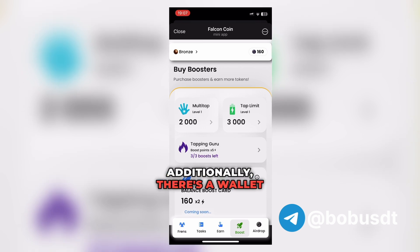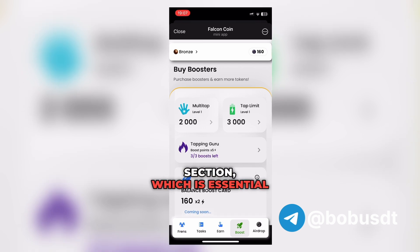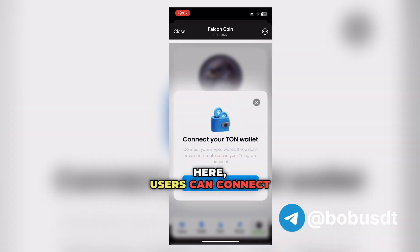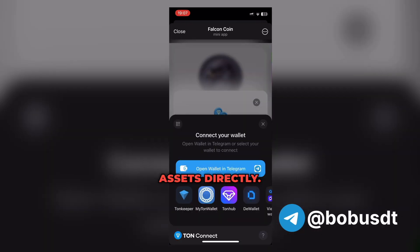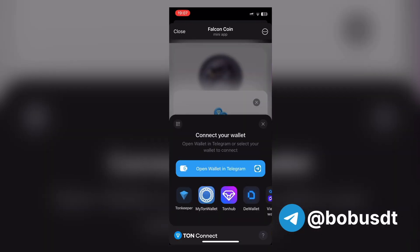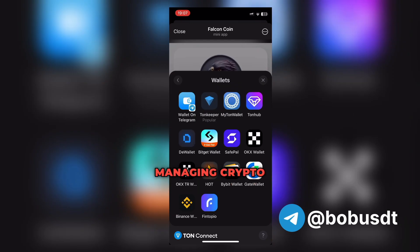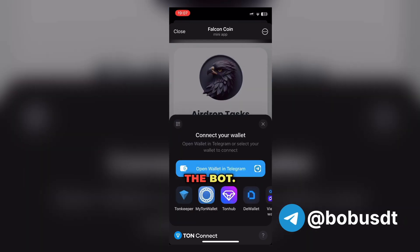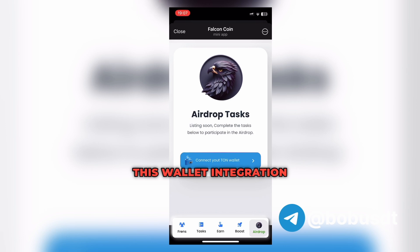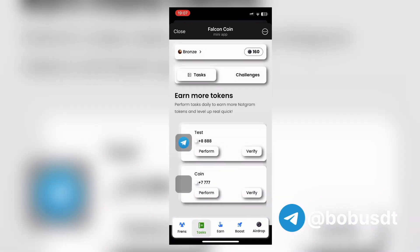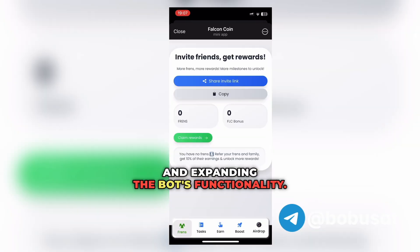Additionally, there's a wallet section, which is essential for this type of bot. Users can connect their wallets and manage their assets directly. They can also link external wallets like Ton Keeper, Bybit, and others, providing a seamless experience for managing crypto assets within the bot. This wallet integration adds tremendous value, enhancing usability and expanding the bot's functionality.